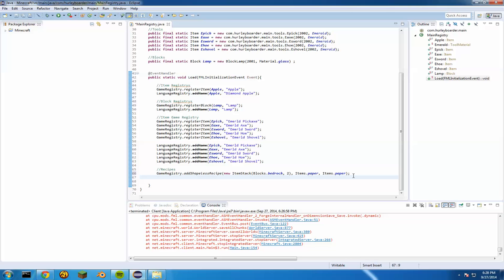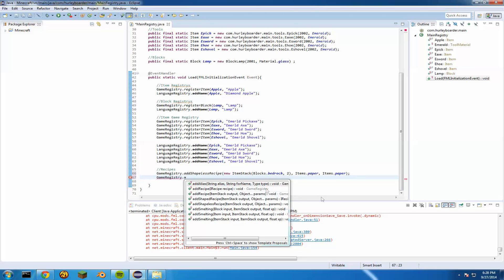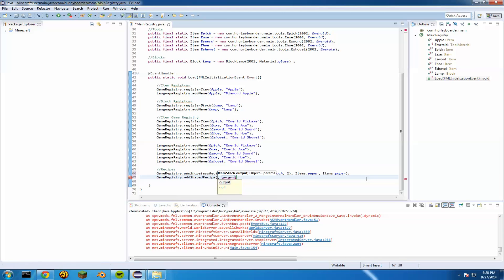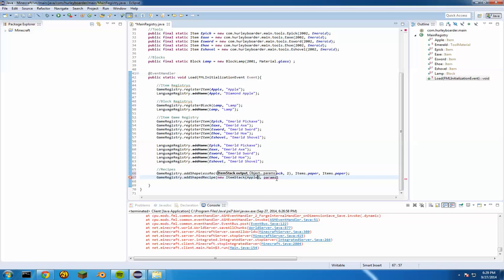Now let's do a shaped recipe. GameRegistry — add shaped recipe. The output of course is the item that's going to be given to the player. I want to make one for our diamond apple, so we'll do 'new ItemStack' — capital N, capital I, capital S — then brackets. Inside the brackets, type in your custom block or item.